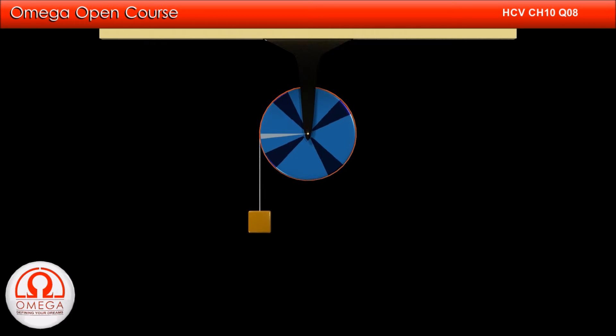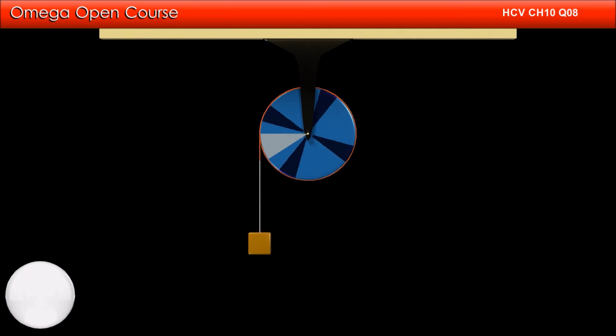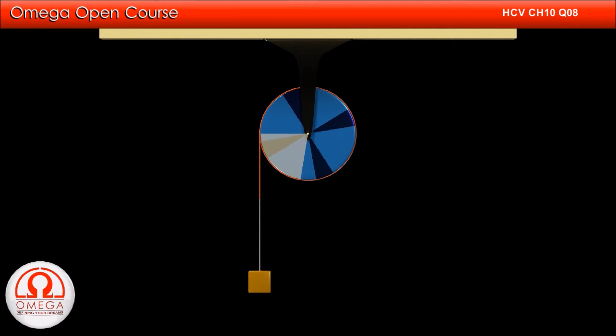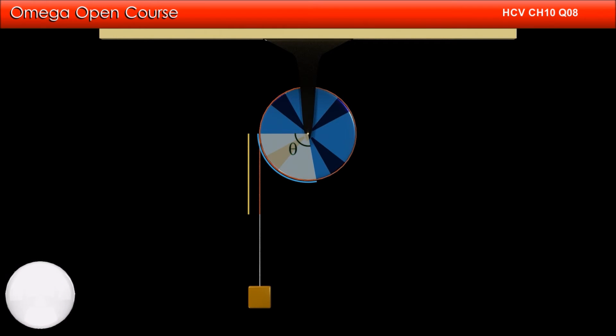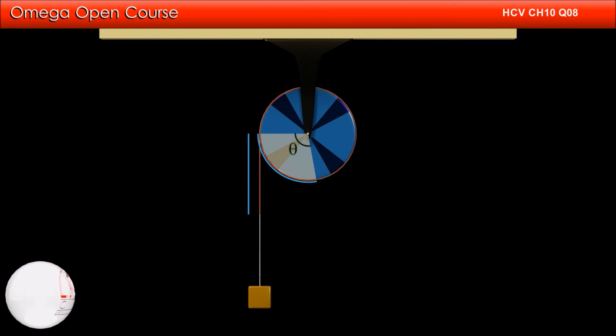Now let the cylinder rotate by angle theta. As you can see, the portion of the string that was wrapped on this portion of the cylinder earlier is now hanging down. Therefore, the length of this arc must be equal to the length of the string that went down.